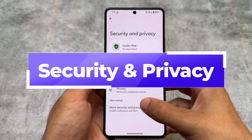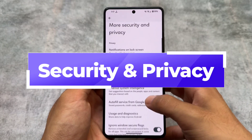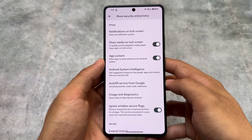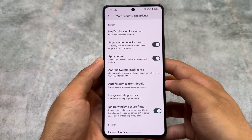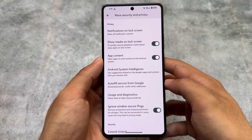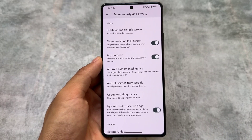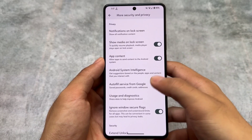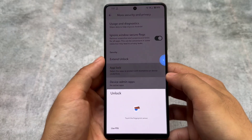In Settings > Security and Privacy, one of the best features is 'Ignore Windows Secure Flags.' It's finally here, so you can simply remove the screenshot and screen record limits for all apps. Of course, this can be convenient in some cases but may lead to privacy leaks. It's available in this custom ROM, which is quite good.